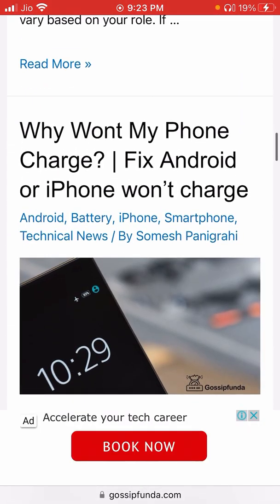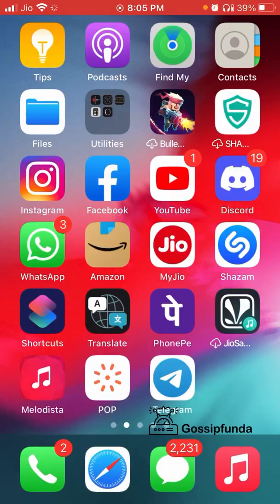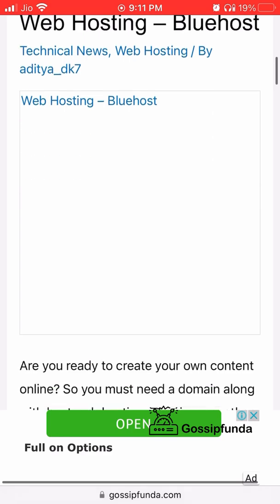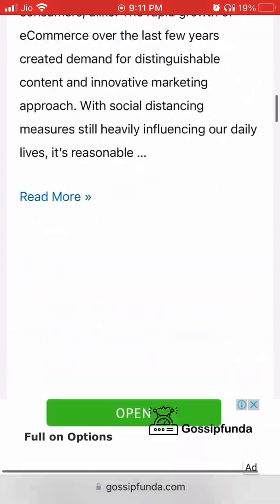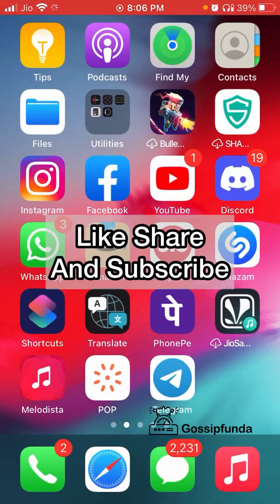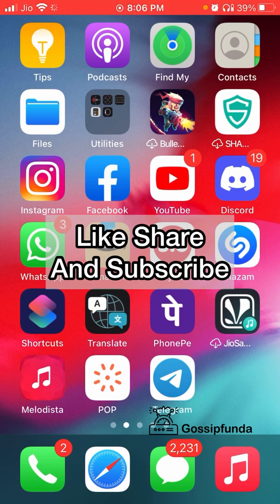I hope you liked this video. Make sure that you check out the Gossip Panda website for more amazing content, tips, and tricks. If you liked the video, make sure to like it, comment for more queries, and share it with your friends. Thank you guys — this is Mayankpal signing out.